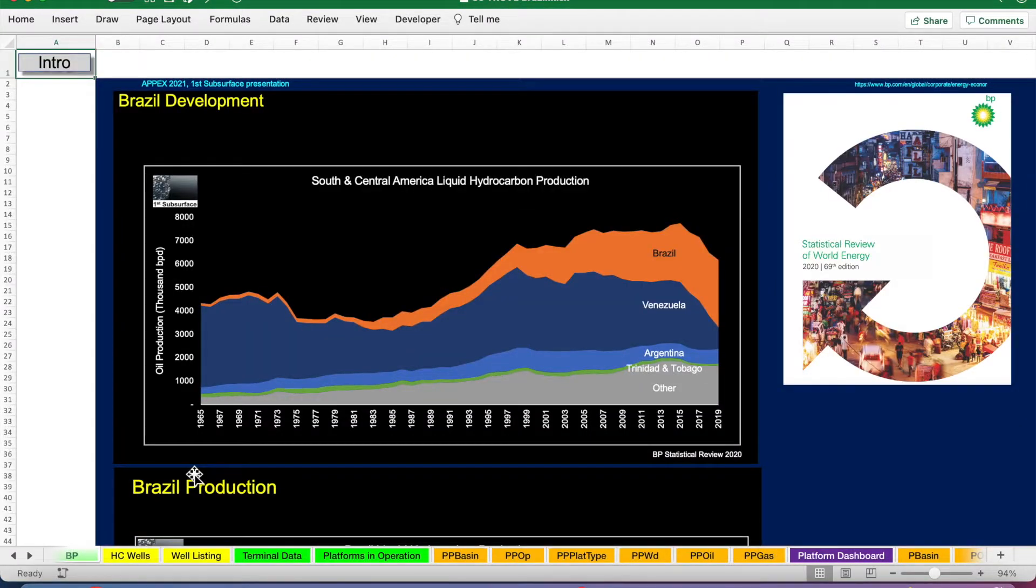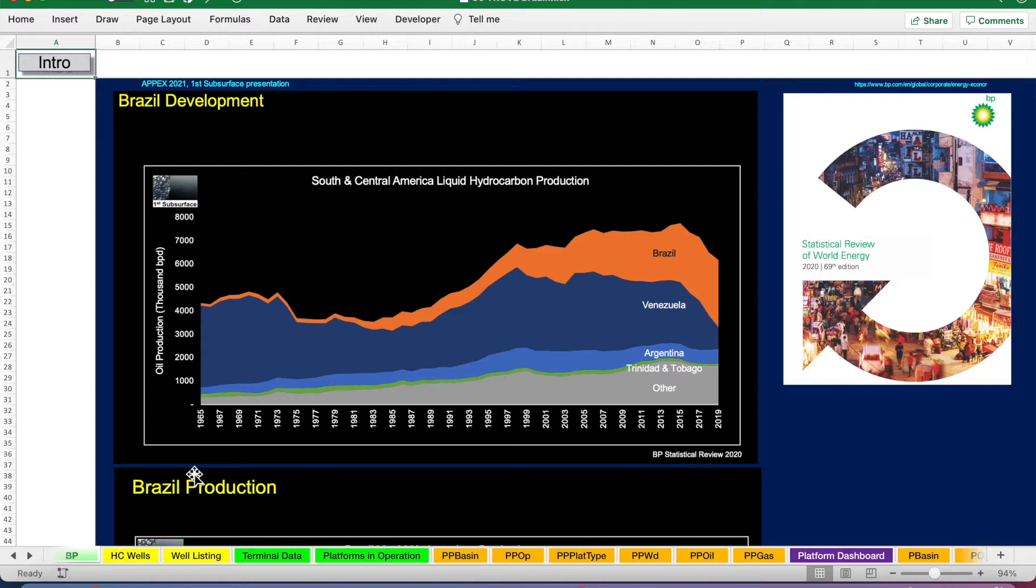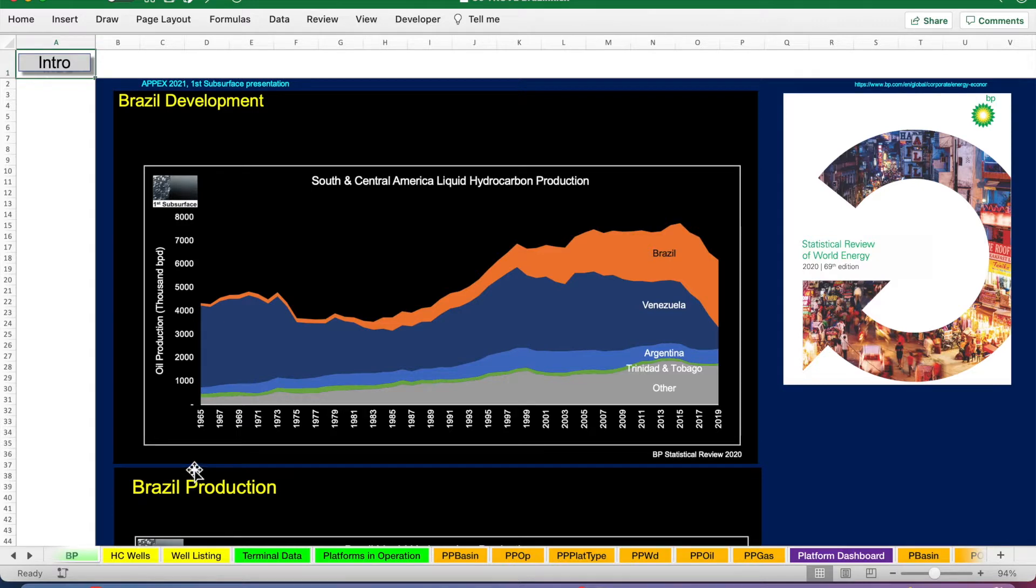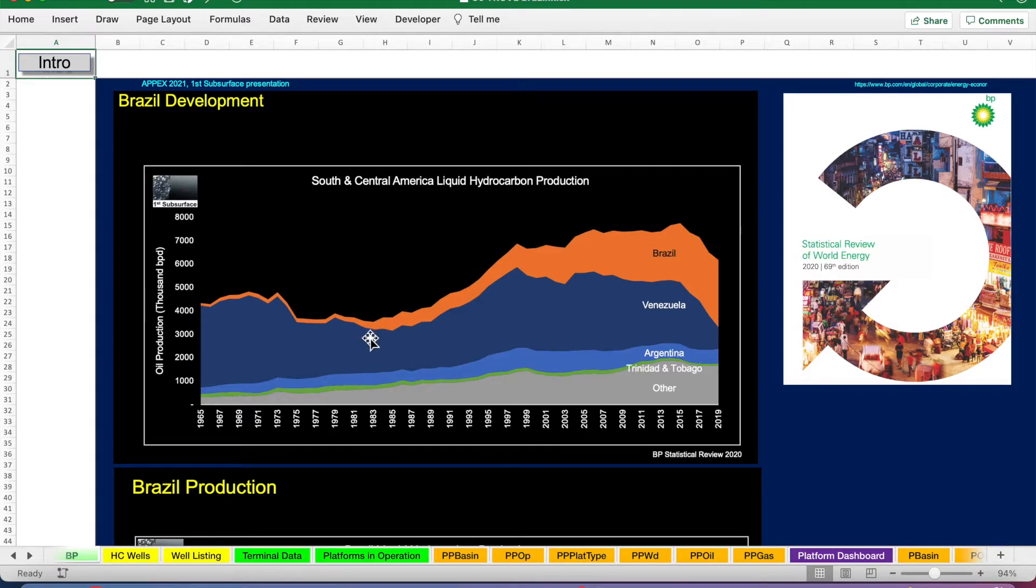This graph comes from BP Statistical Review of World Energy, showing the whole of South and Central America's liquid hydrocarbon production. Brazil is the orange on top. You can see that it's been quite a small producer from 1965 through to around the 1980s, whereas since then it's become more significant.